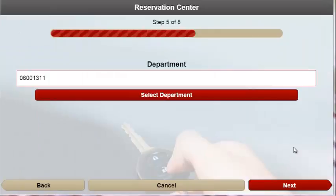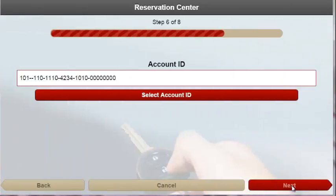Next, users are asked to select which department the reservation is needed for, as well as step six where users are asked to select the account ID for billing purposes.